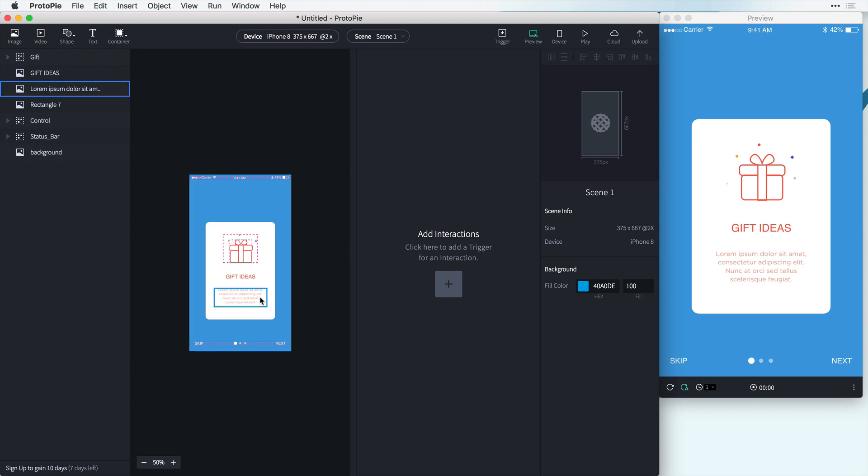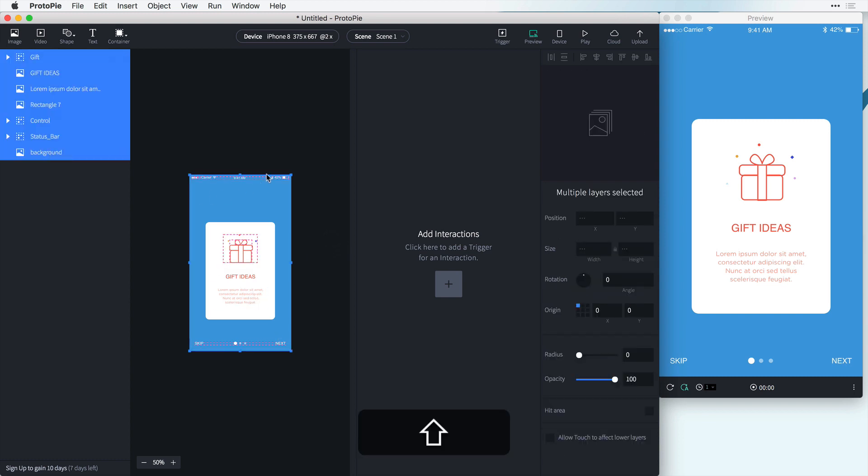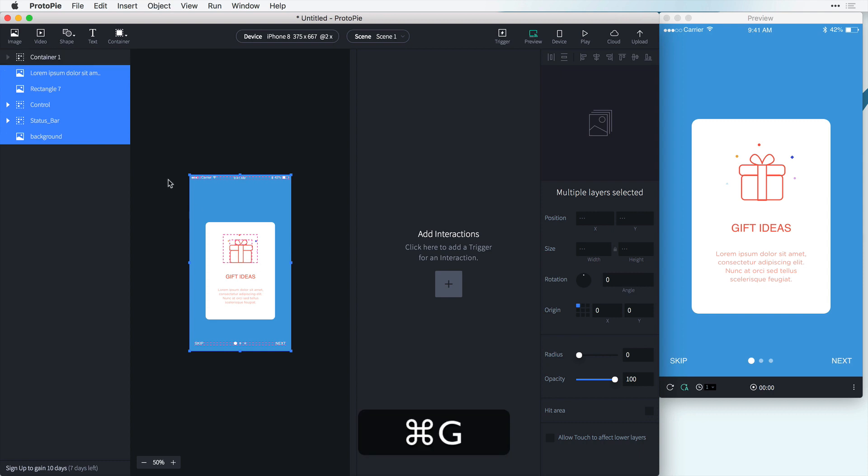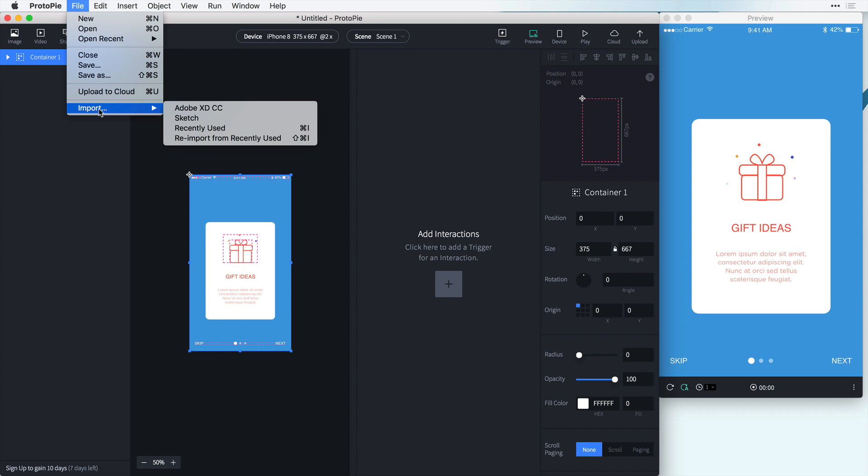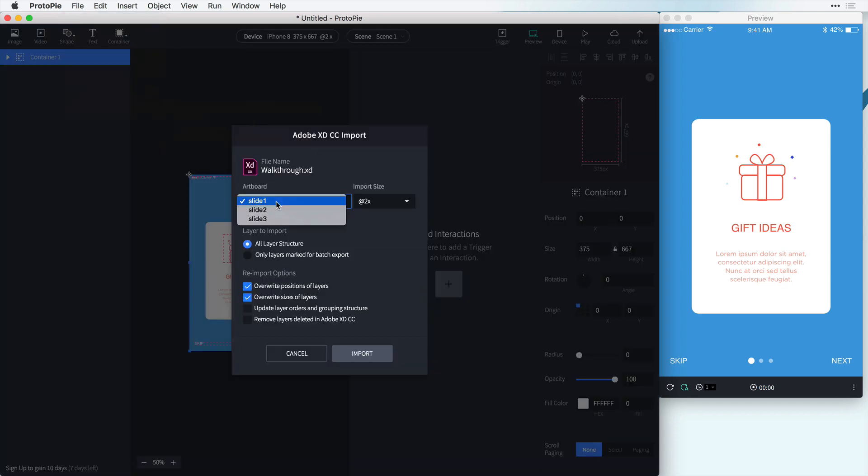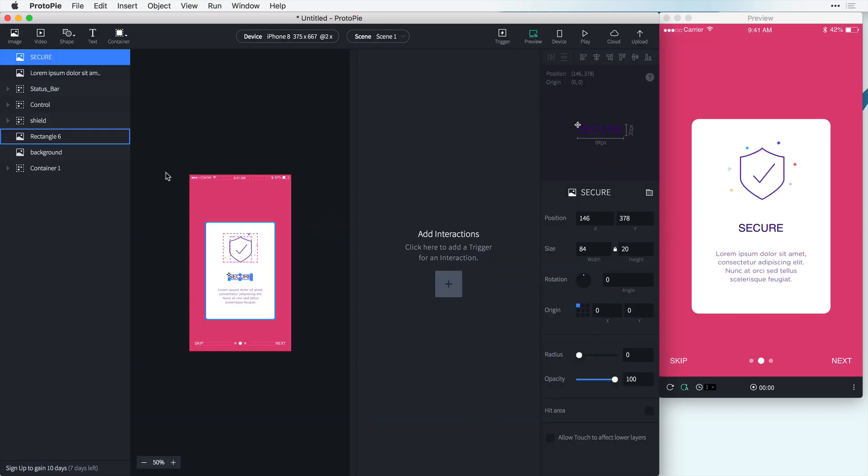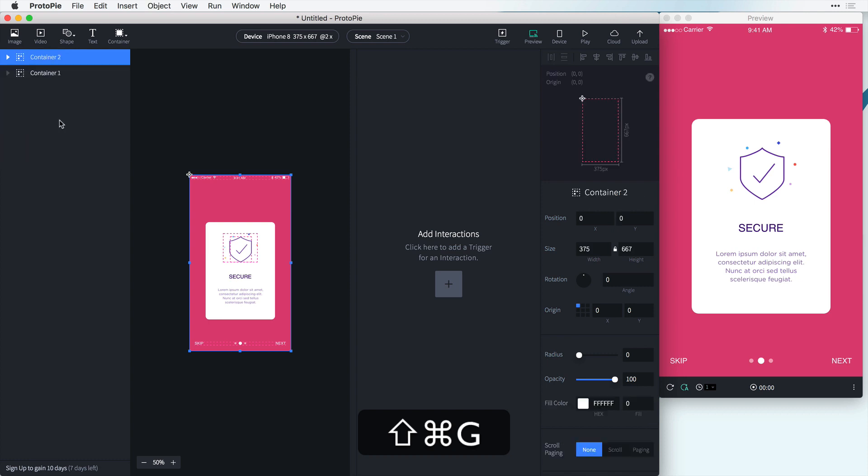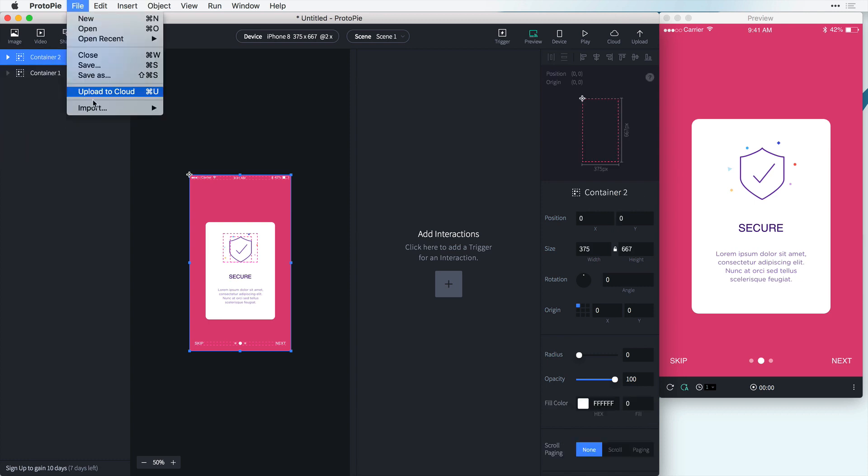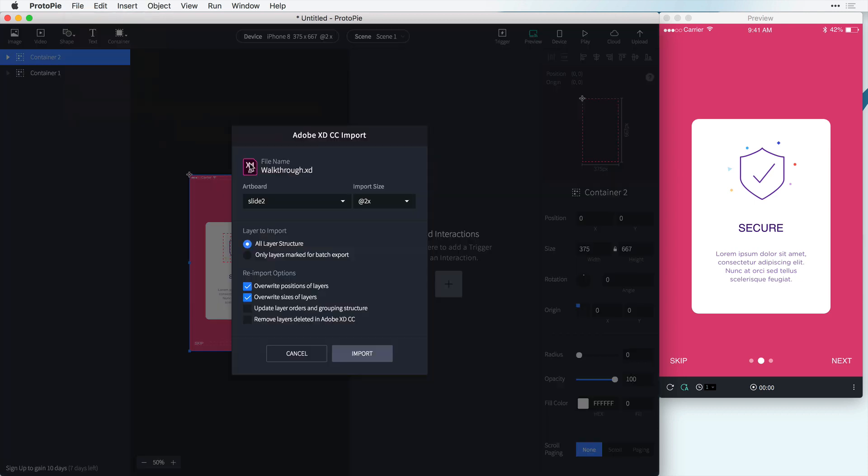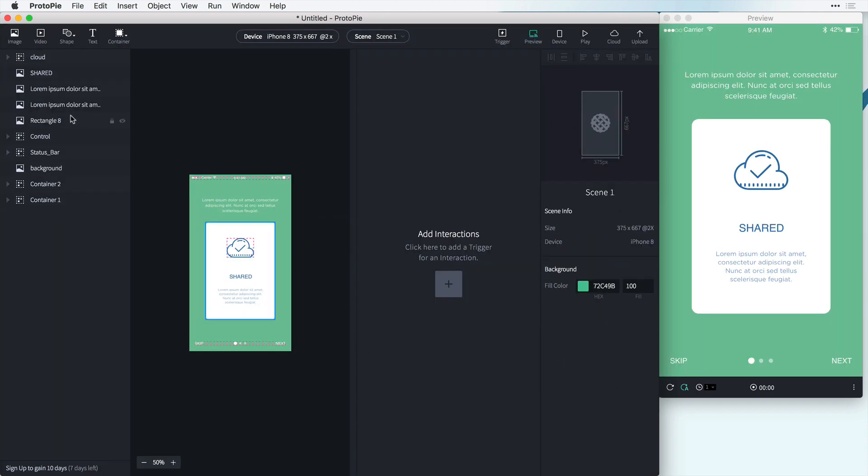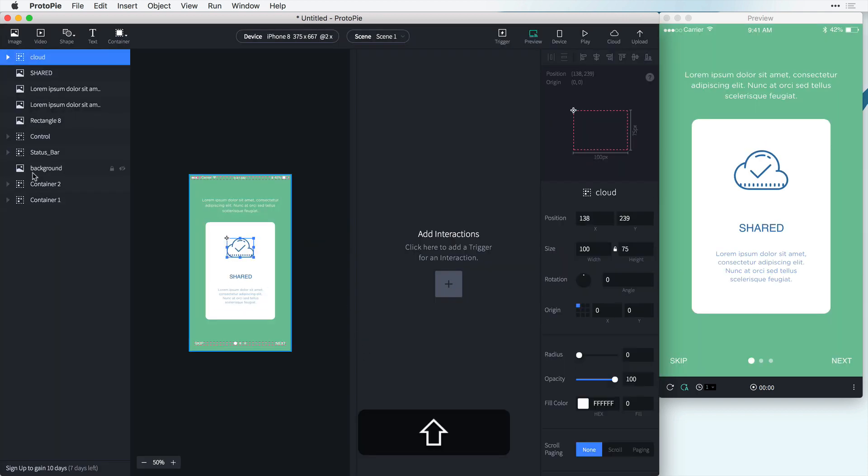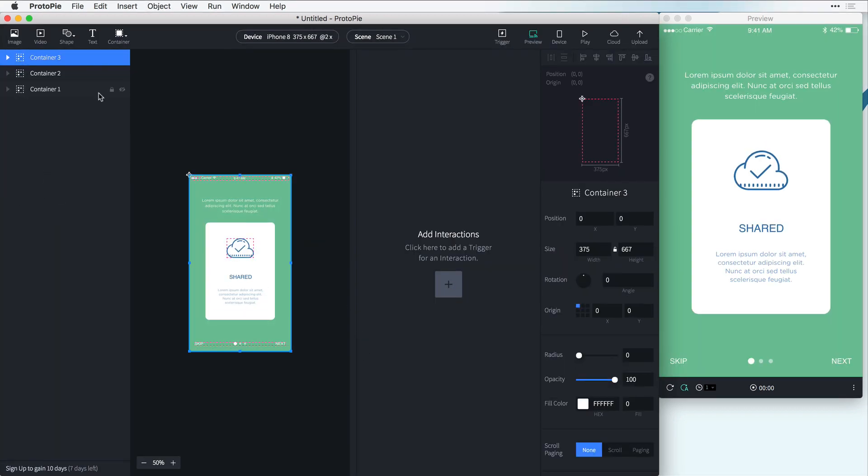We just have this imported and now all we have to do at this point is we can group all these assets. We'll group this for container 1 and then we want to do this two more times for our other slides. So let's go to slide 2, let's select all these and group it. And then we'll go in once more and import slide 3. Group all of these. And now we have our three containers.